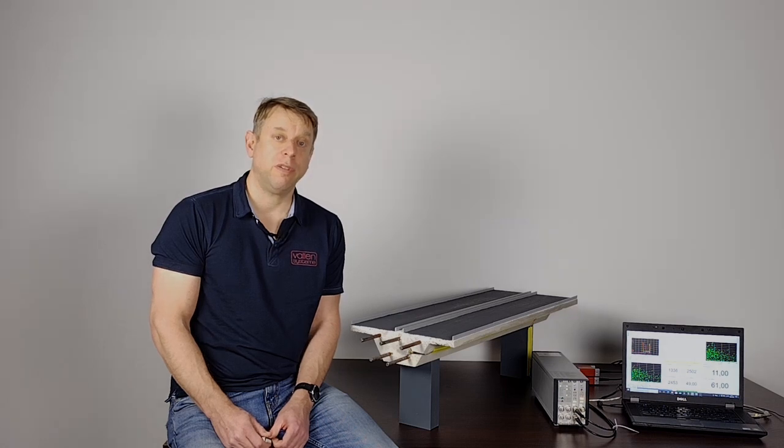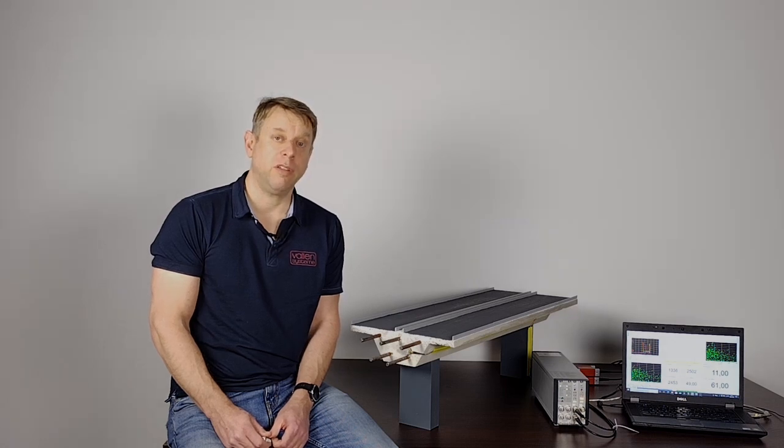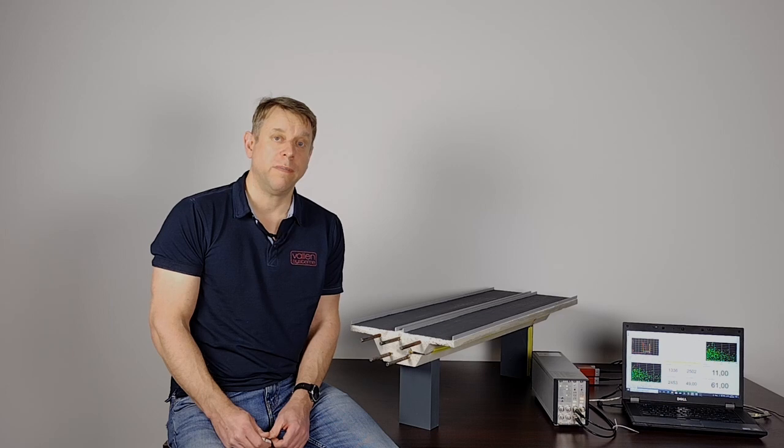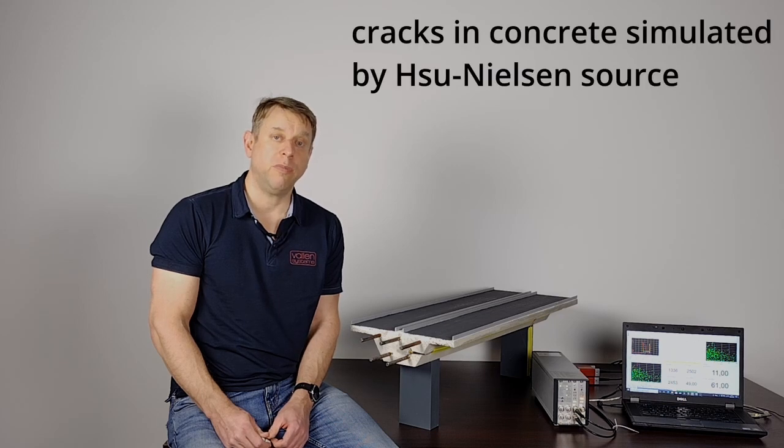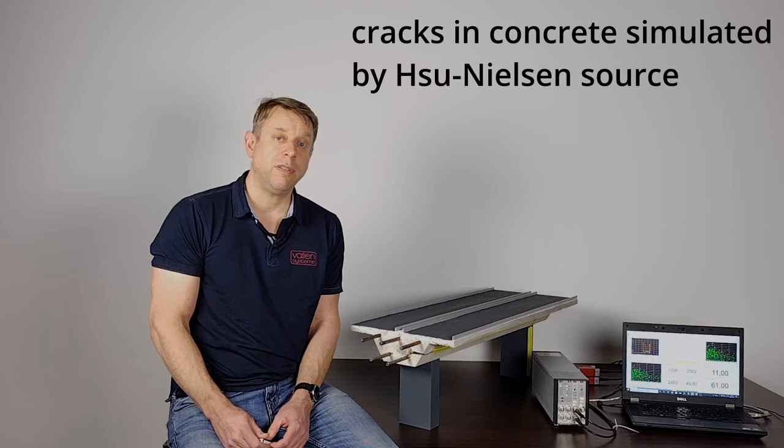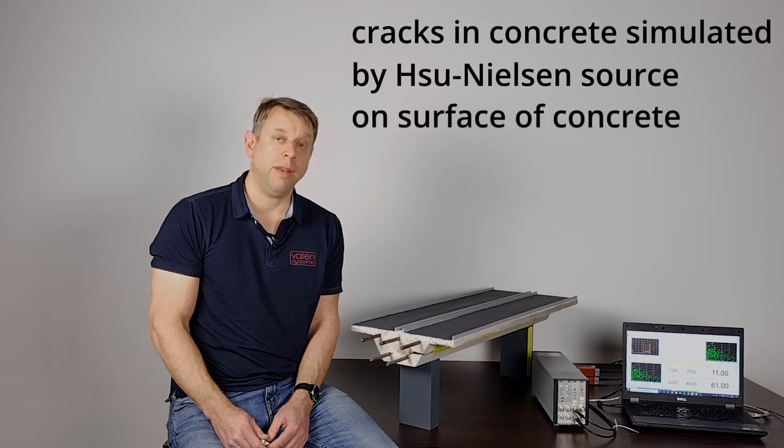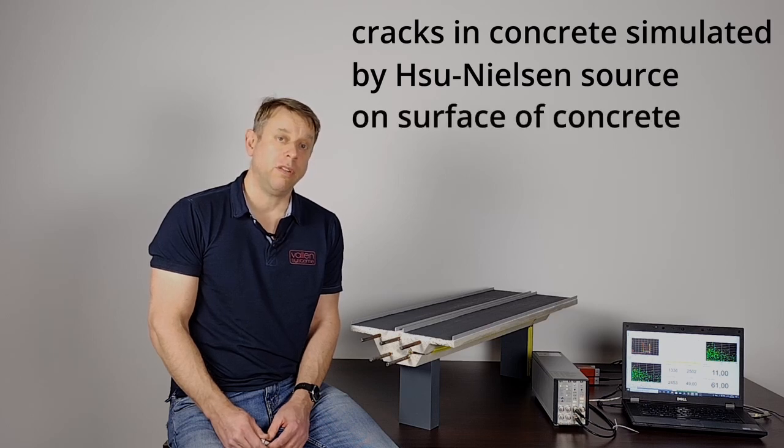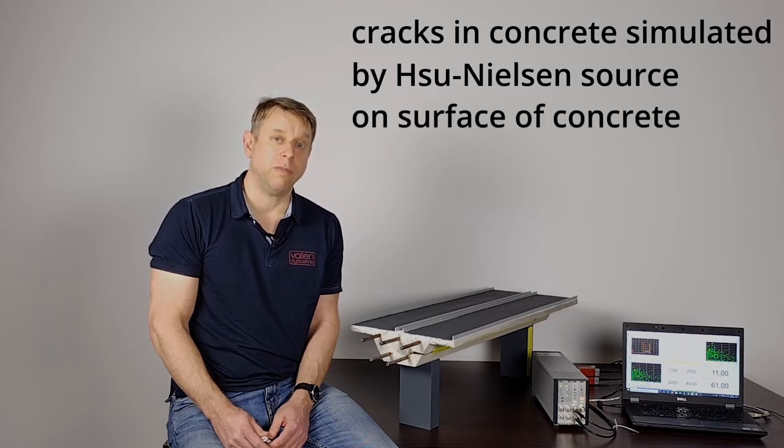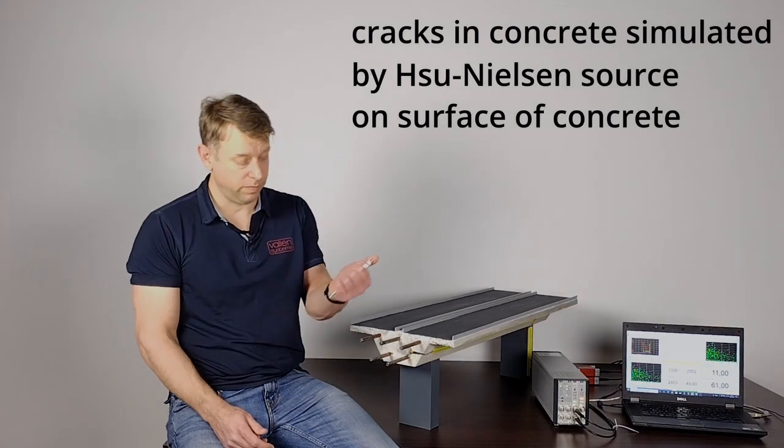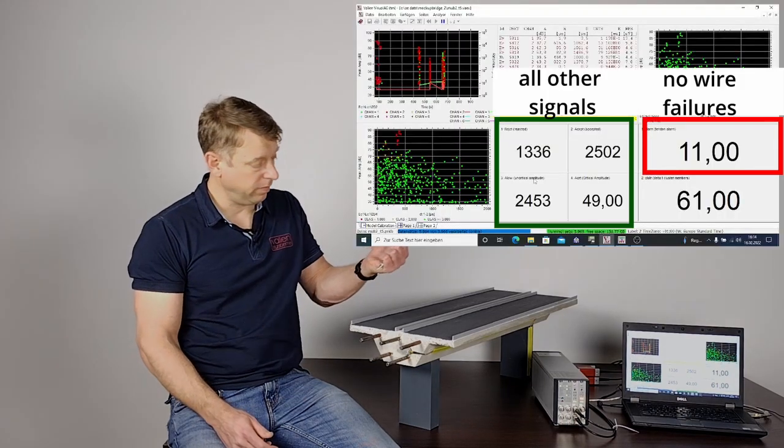What we see is that signals caused by friction are assigned to different classes than a wire break signal. We can also have some failure mechanisms like cracking of the concrete. Cracks again are simulated by the use of a Hsu Nielsen source. But this time I am going to break the pen on the surface of the concrete.